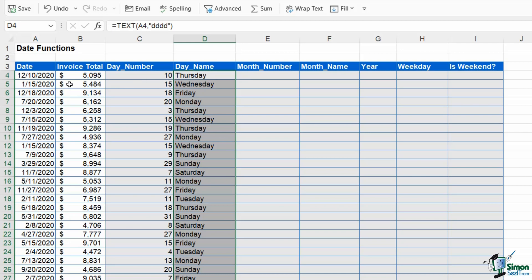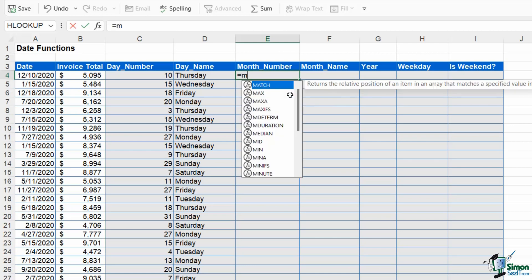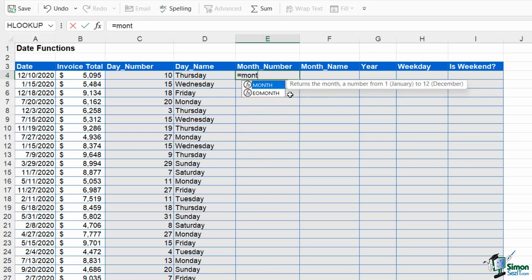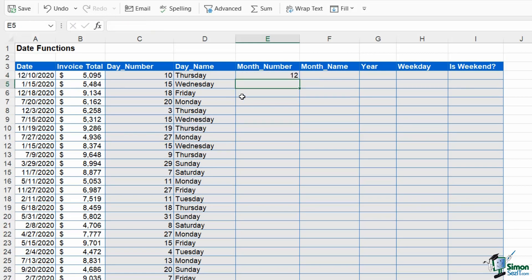Just remember that when you're trying to extract things from dates, if it's text you need to use the text function. Let's move across to the next column because this time we want to extract the month number, and for this we use the MONTH function. Again, one argument which is the serial number A4, close the bracket, hit enter, and we get the month number part of this date.